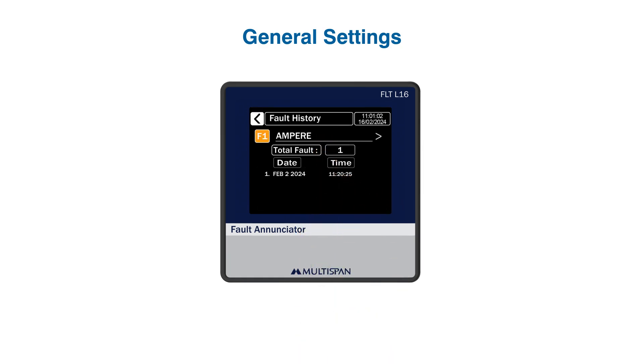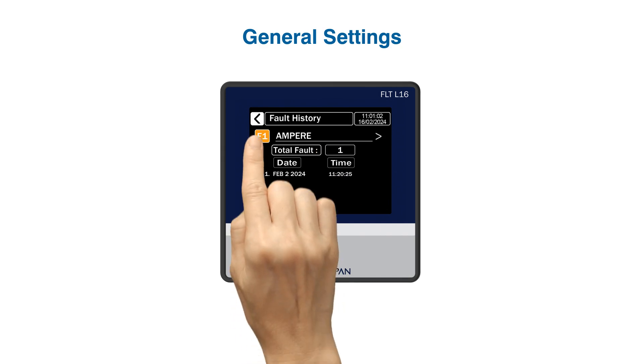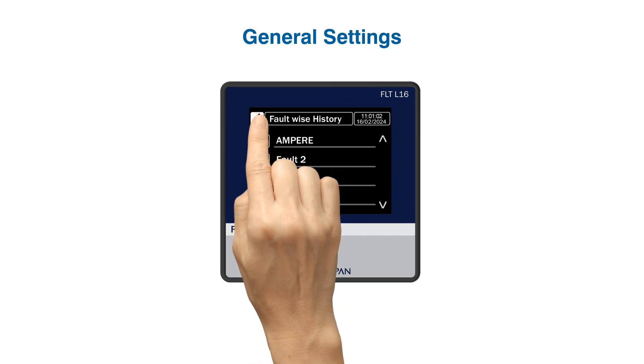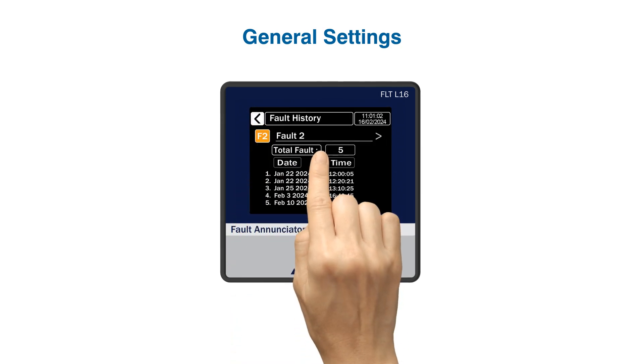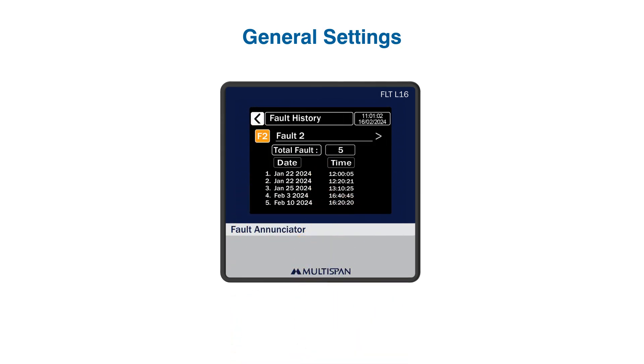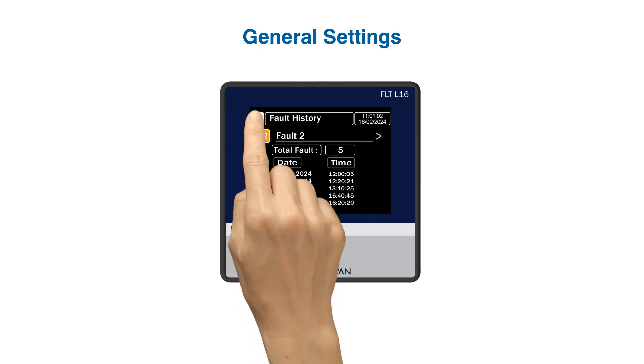I set F1 to my parameter named Ampere. You can see one fault detail in this. You can see a list of previous faults in F2. You can check when a fault occurred, like in February 10, 2024 the last fault occurred, and view details such as its time and total number of faults.